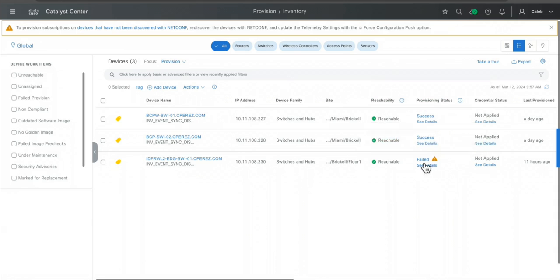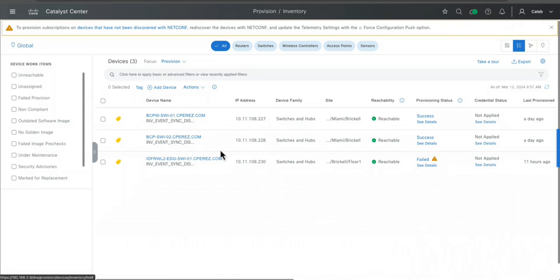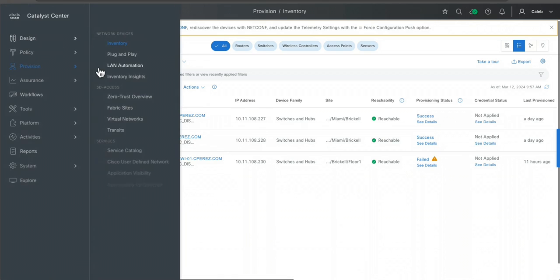But as you can see here I was able to provision the devices. Also here I have this success. This is failing, I need to check why. This is my edge device, but at least my border and control plane nodes are up and you can see that I add those devices to my fabric.